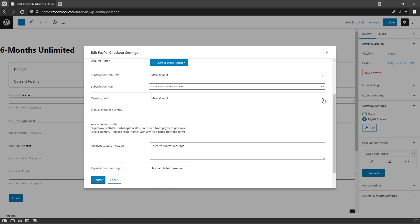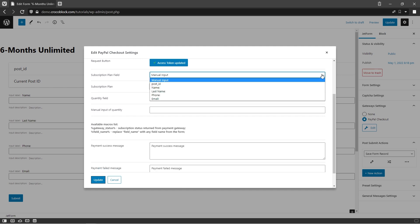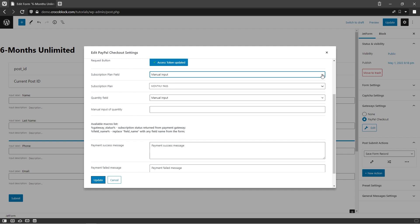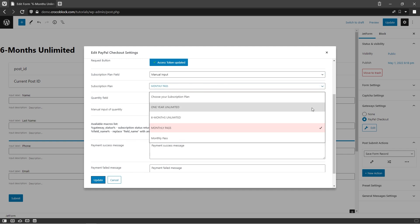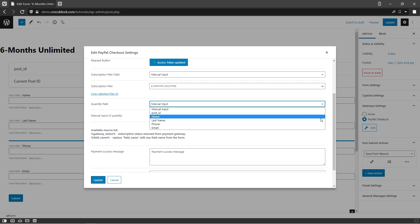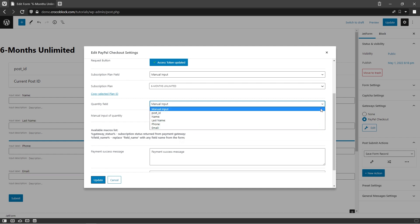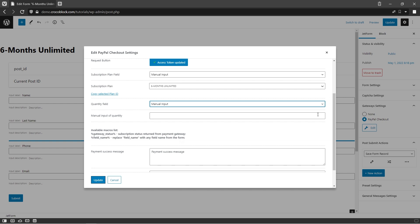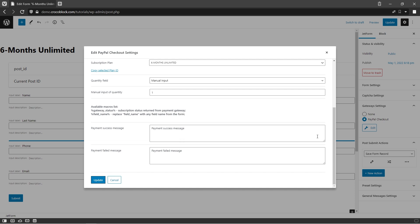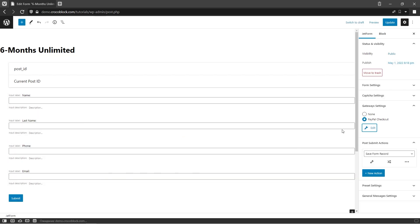Now we can customize subscription settings. In the subscription plan field, you can either choose the field from the form or leave it as manual input. As for subscription plan, here you need to specify the exact plan you want to be applied to this form. In the quantity field, you can again choose the field from the form or use manual input to specify the number of subscriptions per form. And of course, you can customize payment success and failed messages to communicate this information to the customer in the best way possible. Don't forget to hit the update button to save the changes and update the form too.